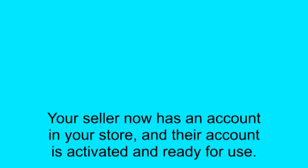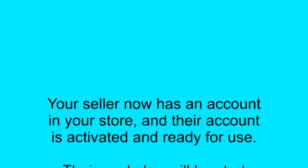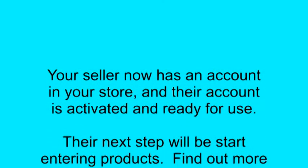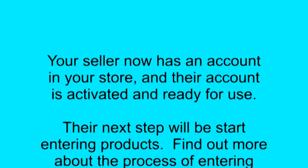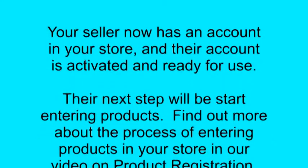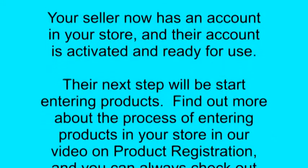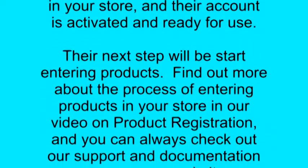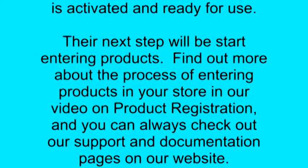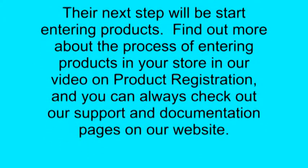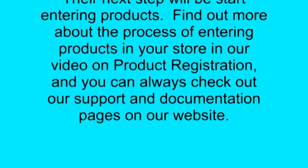Your seller now has an account in your store, and their account is activated and ready for use. The next step will be for them to start entering products. Find out more about that in our product registration tutorial video.